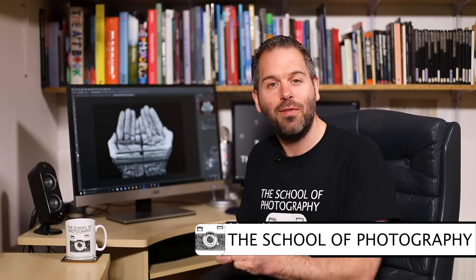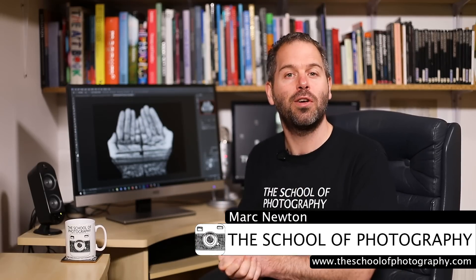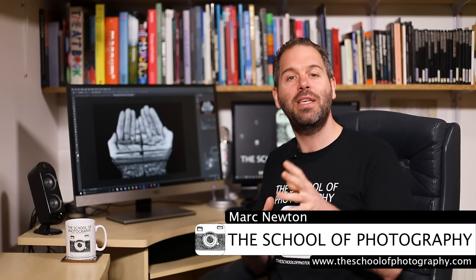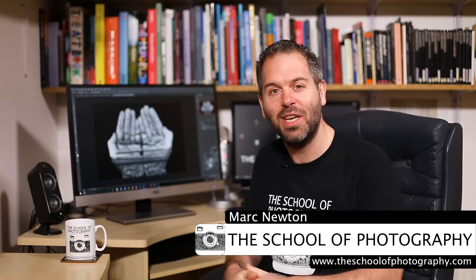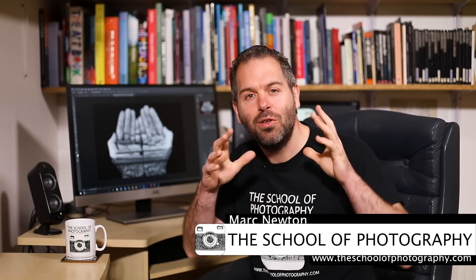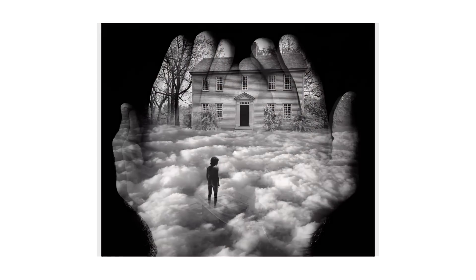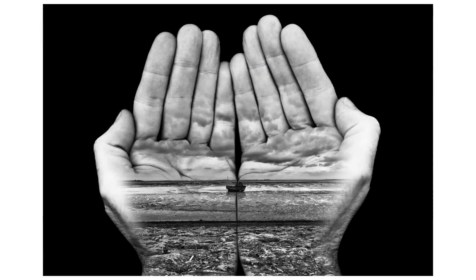Hello guys, this is going to be a really great tutorial. I'm Mark Newton from the School of Photography and you can find me at theschoolofphotography.com where we teach you the best in photography education. In this tutorial we're going to recreate the famous hand pictures by the surrealist artist Jerry Uelsmann. Jerry Uelsmann is famous for creating these surreal photographic effects in a darkroom and we are going to do it in Photoshop.